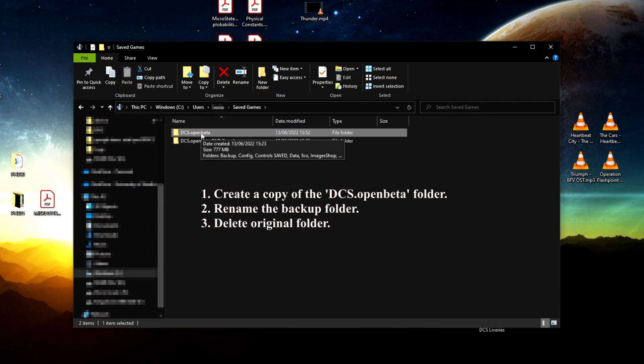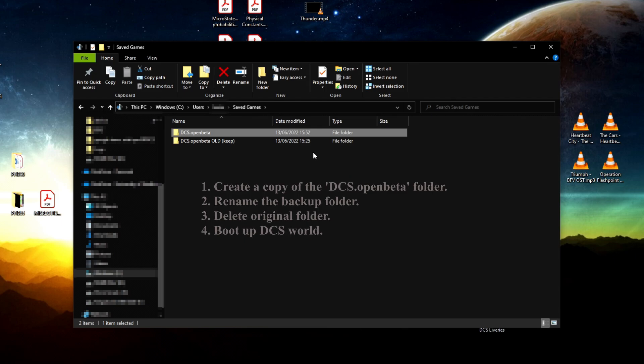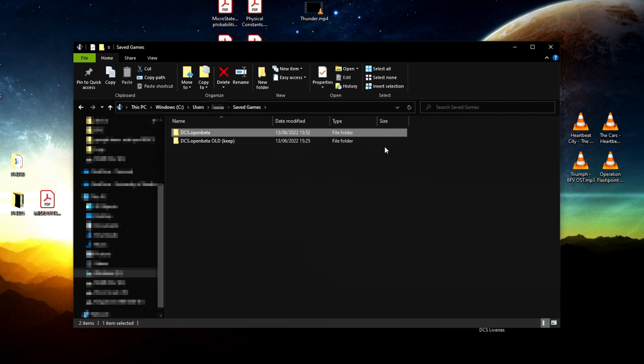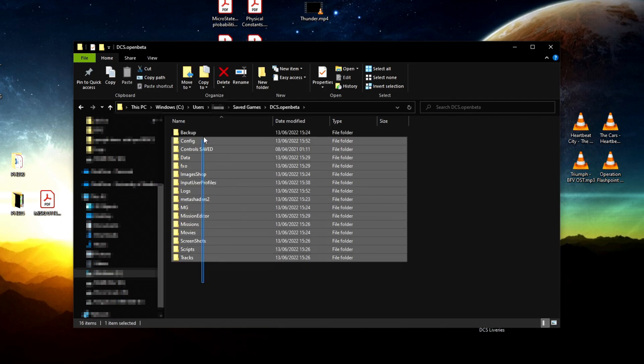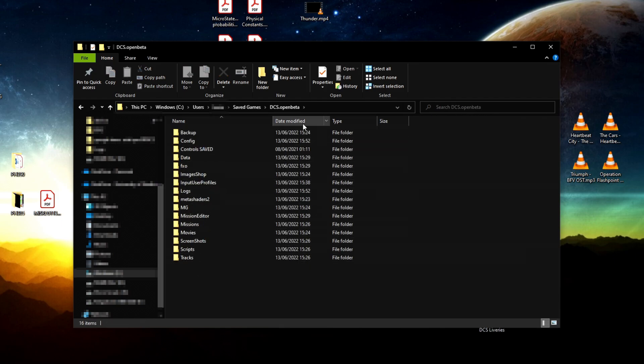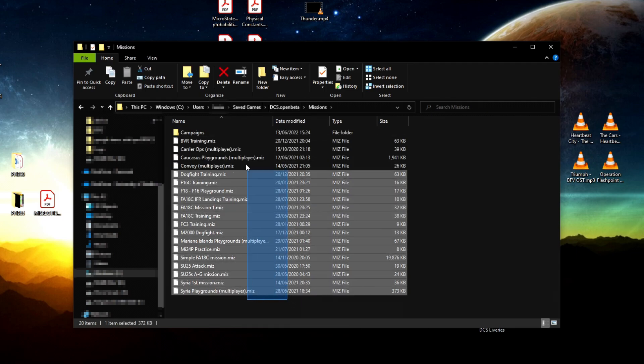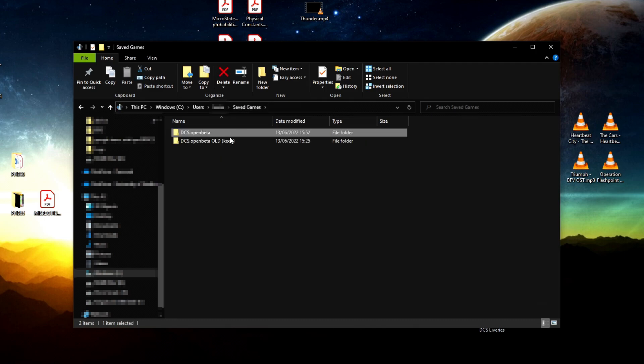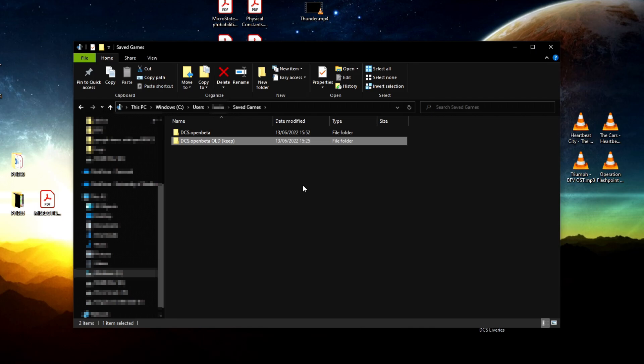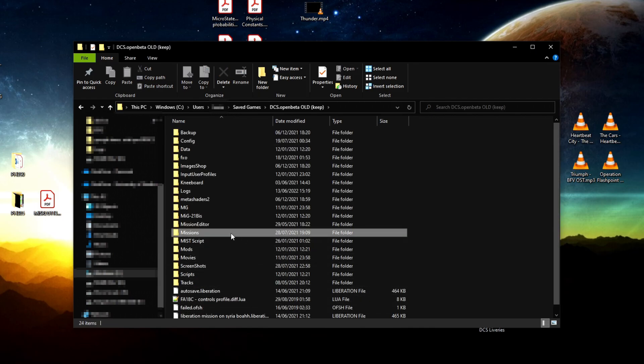Then boot up DCS World. When it boots up, it will recreate this folder automatically and add everything that's needed. If you go under missions, it's going to be completely blank—it's not going to save your old missions. That's why I told you to keep the folder and make a backup of it somewhere else so you can copy the mission files into the new folder.